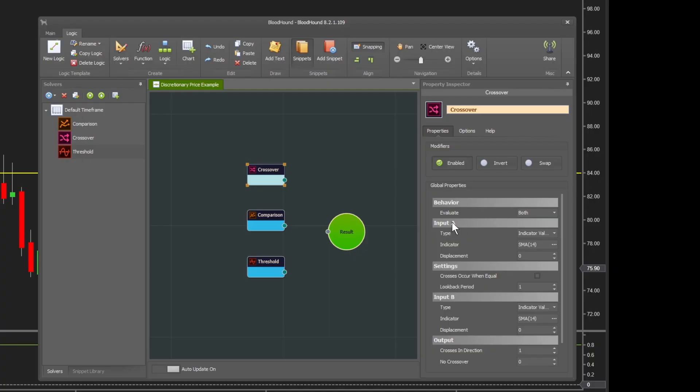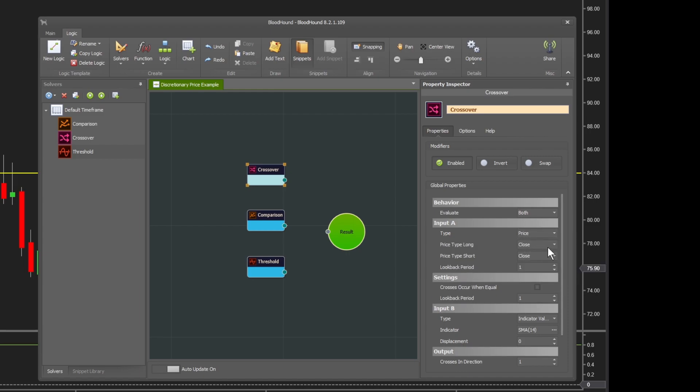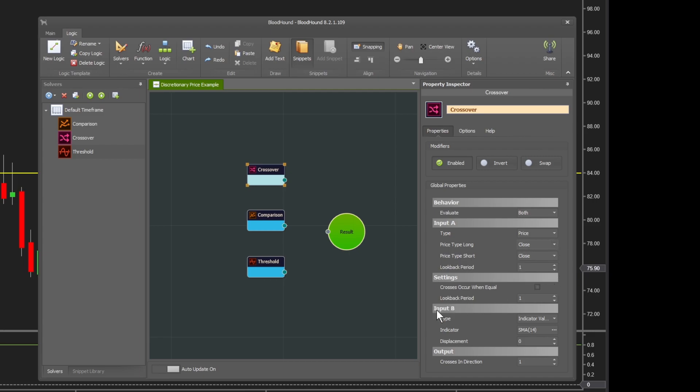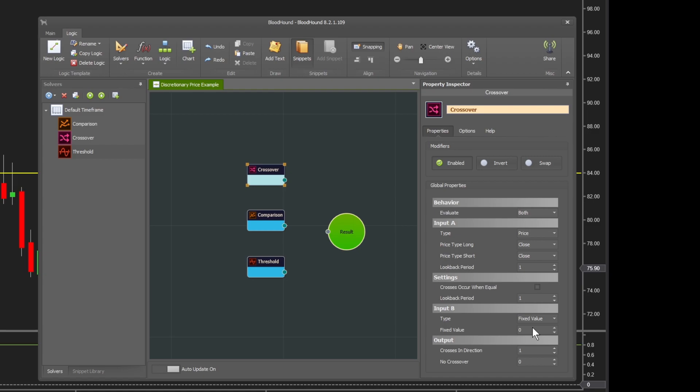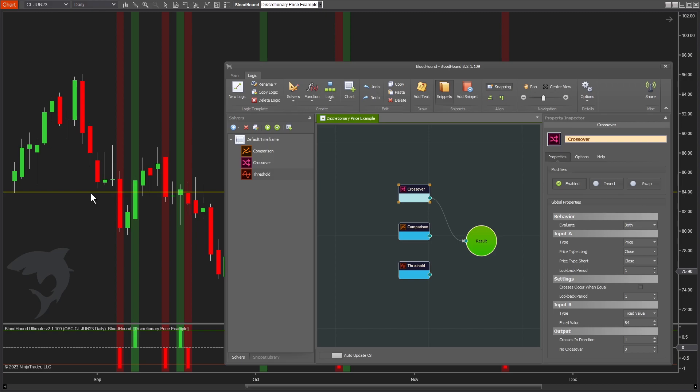For input A, let's set that to price, the faster moving. It's already set to close, but there are other values you can choose. For input B, let's set that to a fixed value of 84. Even though you can't detect the line itself that you've drawn on the chart, or an indicator drawing a line for that day, you can tell Bloodhound the value to look for.